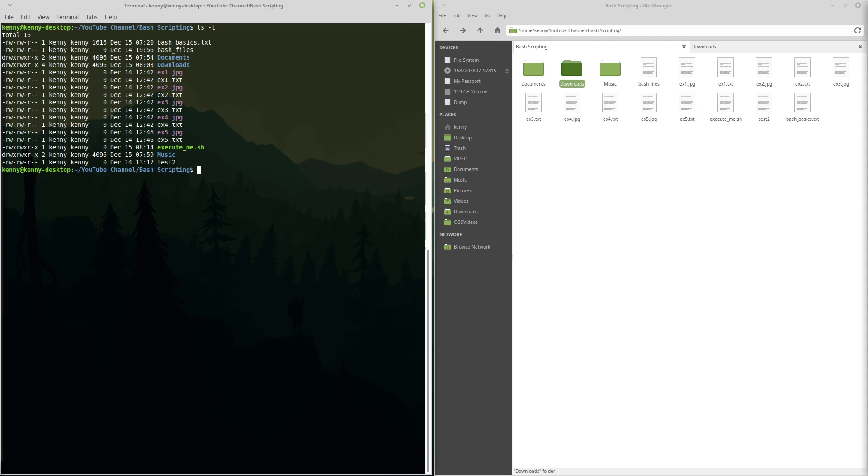But you can't modify it, you can't delete it, you can't move it. The W means that you can do those things. So if it's a text file, you can delete text from it, add text to it. You can delete the whole file, you can move the whole file, and so on.